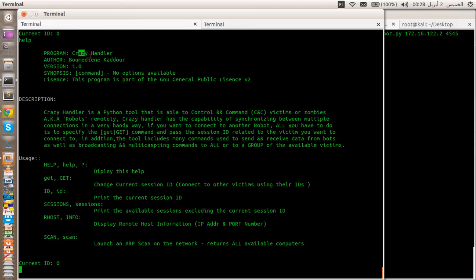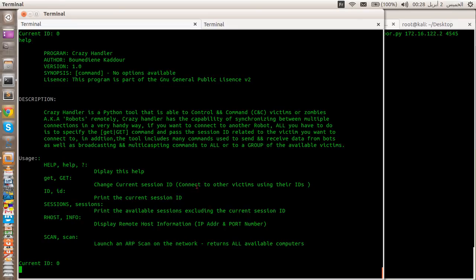I named the program QuasiHandler — this is the author name, the version, and some information about the program. These are the available commands on the botnet. As you can see here we can get victim info, jump to a victim using a given ID, display sessions, and display information about the victim, and so on.